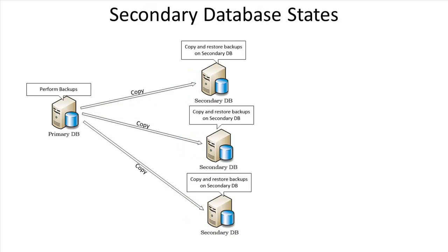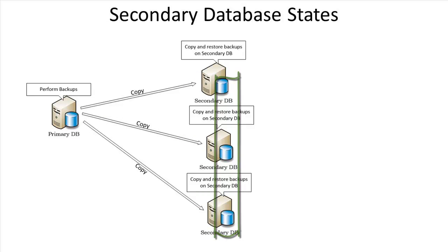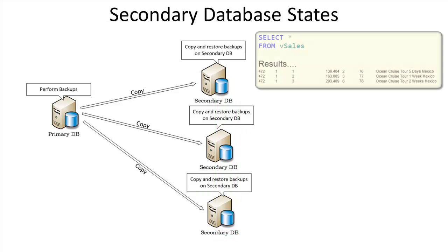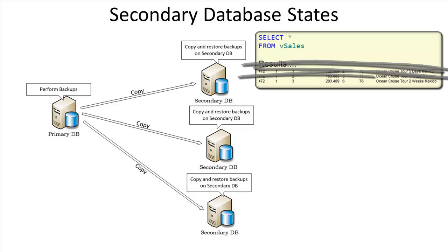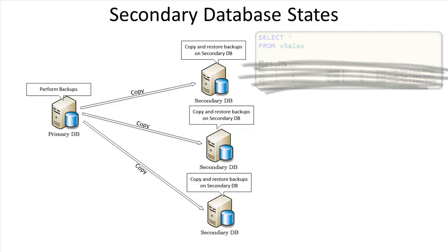The secondary databases on the secondary servers can be in one of two possible states. In one state, the secondary database gets restored and recovered, which allows queries to be run against them. In the other state, the database is restored but not recovered, and queries will not run.